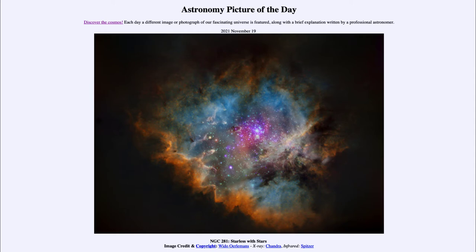At the same time, we have also put the stars back into this image using two other wavelengths — using data from the Chandra X-ray Observatory, which appears in the purplish color in the image.